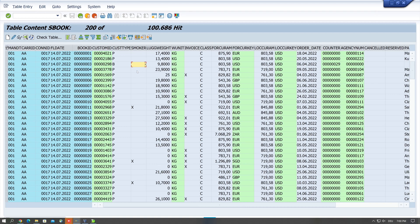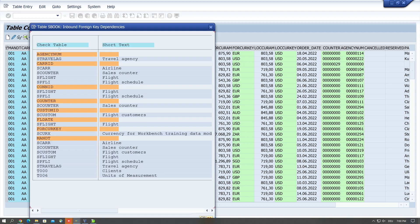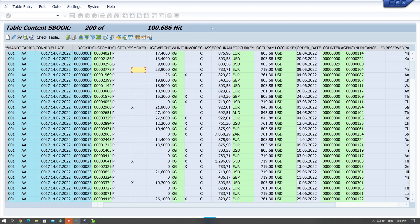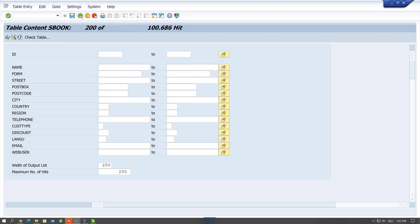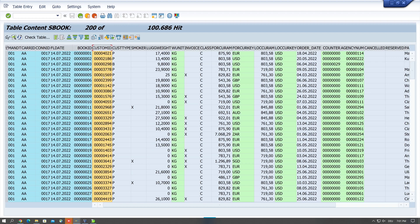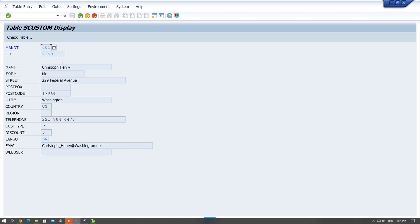We can also call the check tables here. For this we click on a cell without the check table, then we click on the button check table, and we see all the check tables which are used in this table. So if we click on the column with a check table behind, for example a customer ID, and if we click on the button, then we browse directly into the check table SCUSTOM for example. And if I click in a single cell and then on the button check table, then we jump directly to the record in this check table.